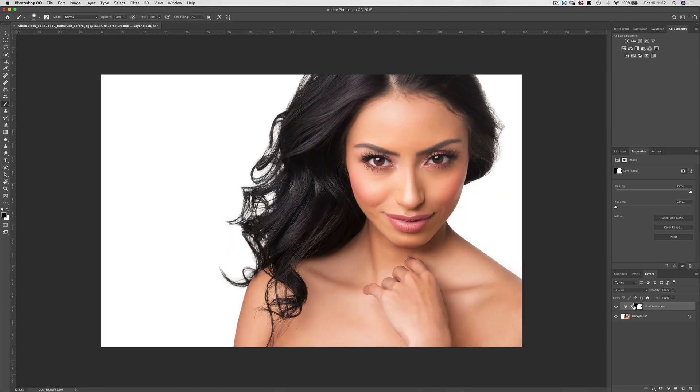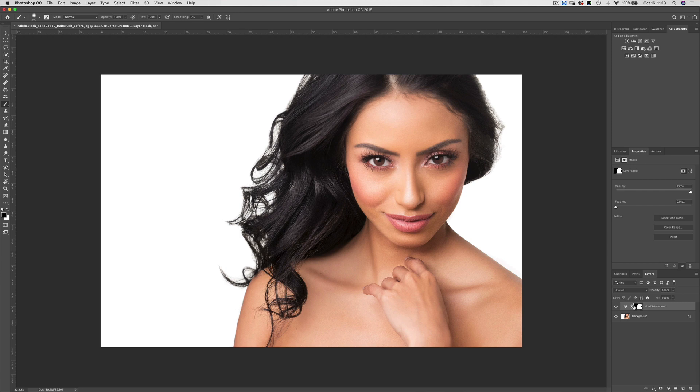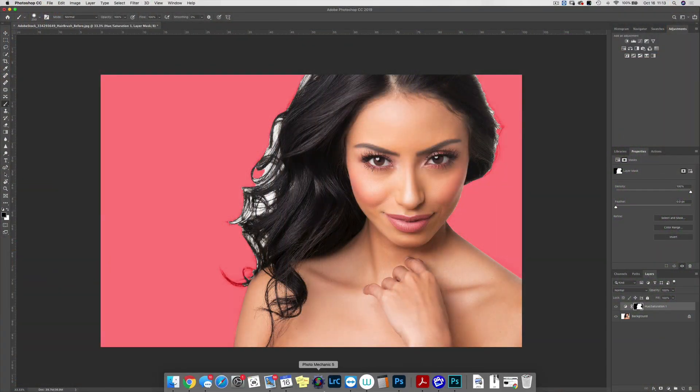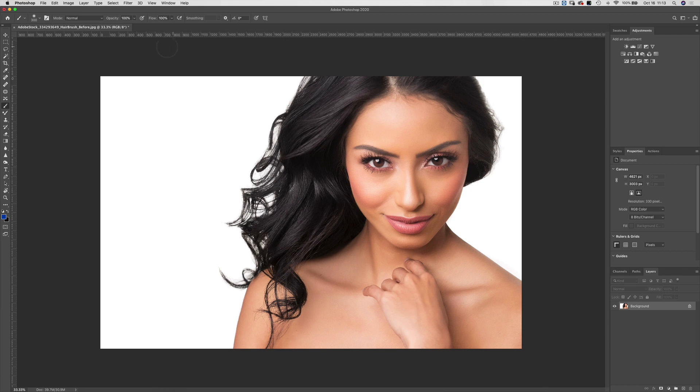If I use my backslash button to enter quick mask mode, you can see the edge of the mask that was created. It's not really the best mask. Let's see what it looks like if we do the exact same command in Photoshop 2020.